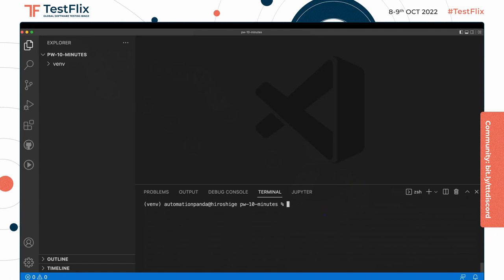The web UI test that we'll automate today is a basic DuckDuckGo search engine test. We can actually show it using Playwright's code generator. What we can do is write playwright codegen and the name of the website we want to test.